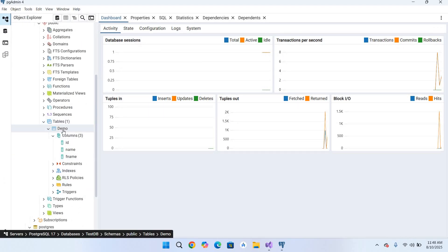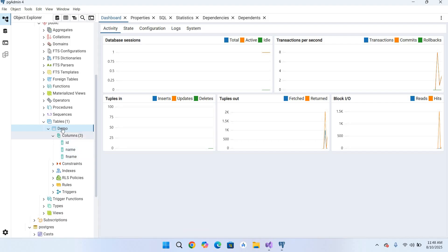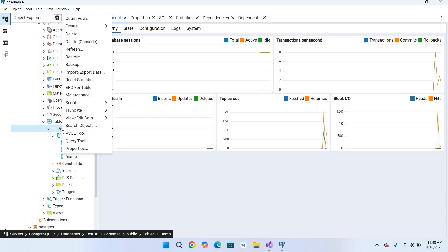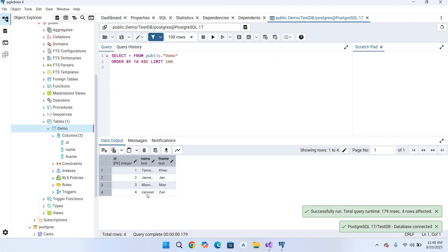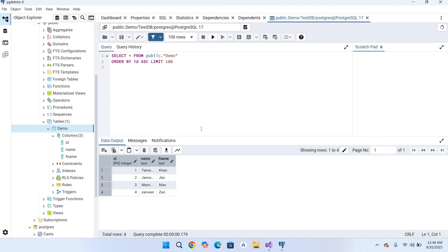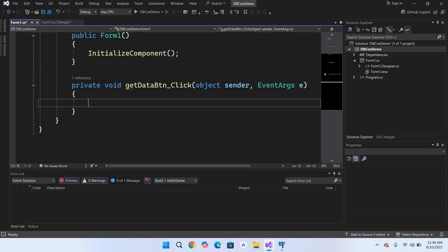And in this test_db if I go down we have Tables. Let me maximize this. We have one table which is demo and we have these columns inside this: id, name and f_name. And now if I select top 100 rows you can see that we have these four records. We will connect to this PostgreSQL, retrieve this data and show it in that grid view. Again go to this Visual Studio 2022 and here we will write our code.